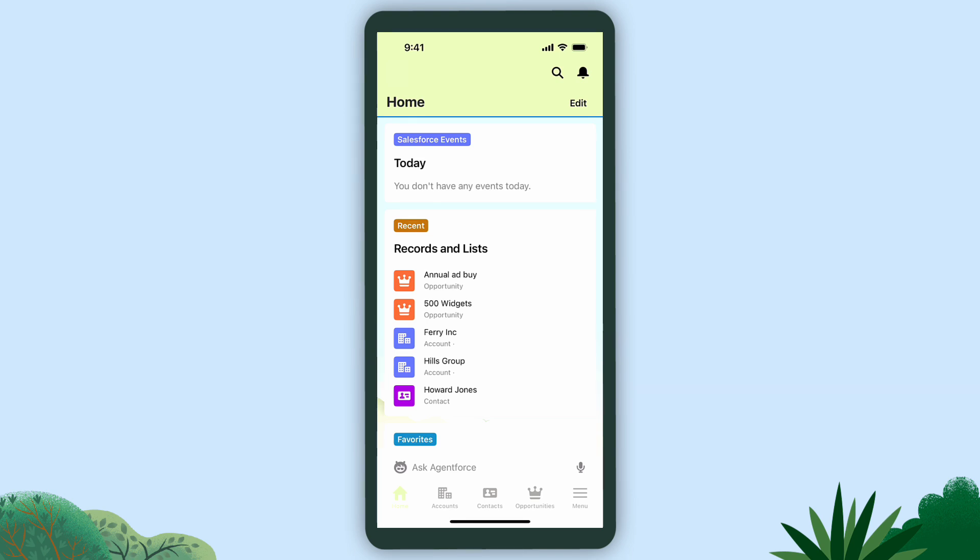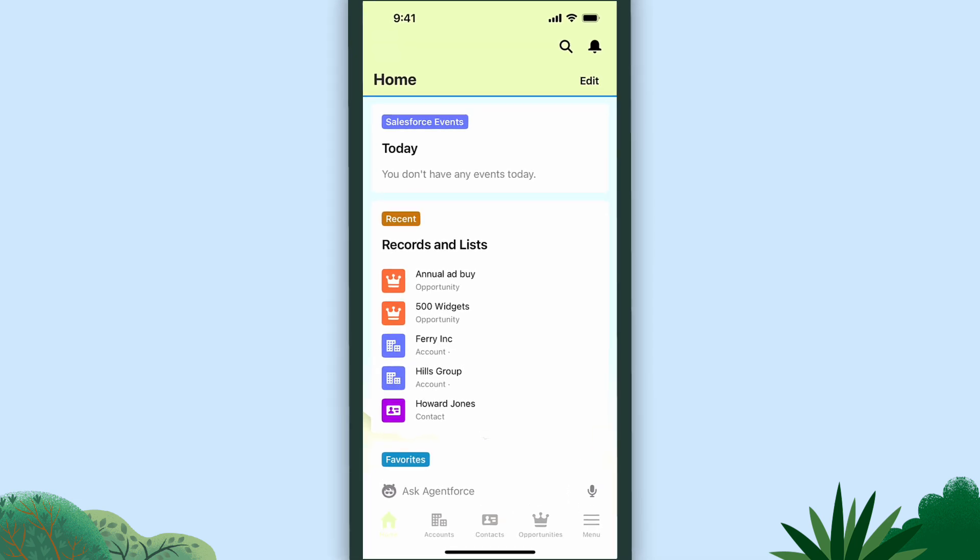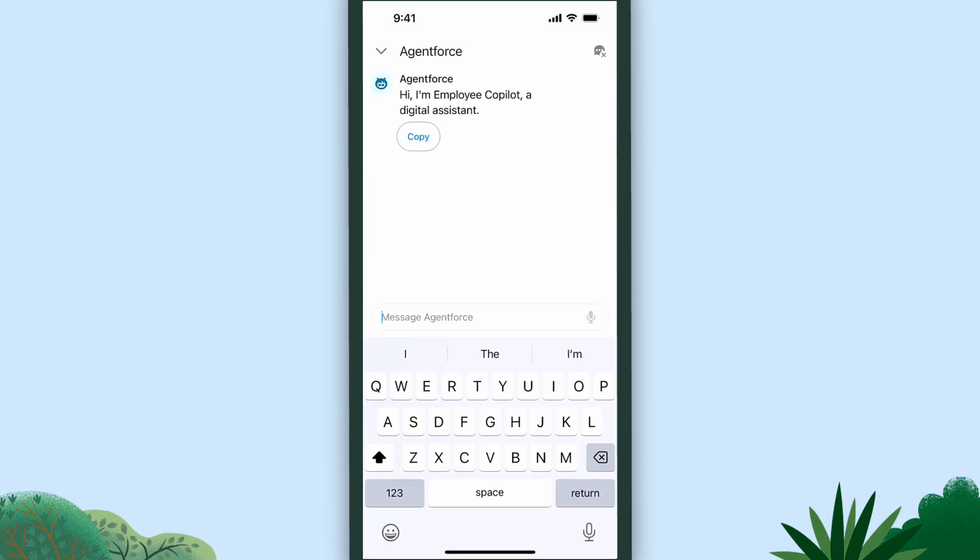Yep, if you set up AgentForce in your org, all the features and functionalities you know and love also work on your Salesforce mobile app. Access AgentForce directly from your app, where you can make a request directly from an agent.